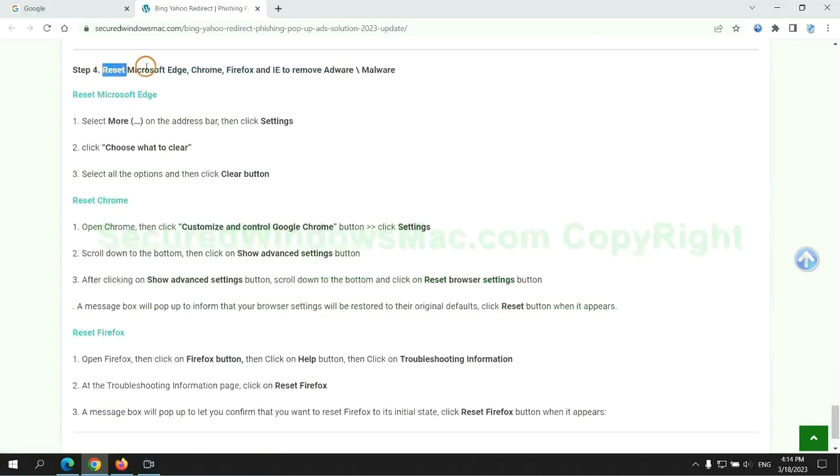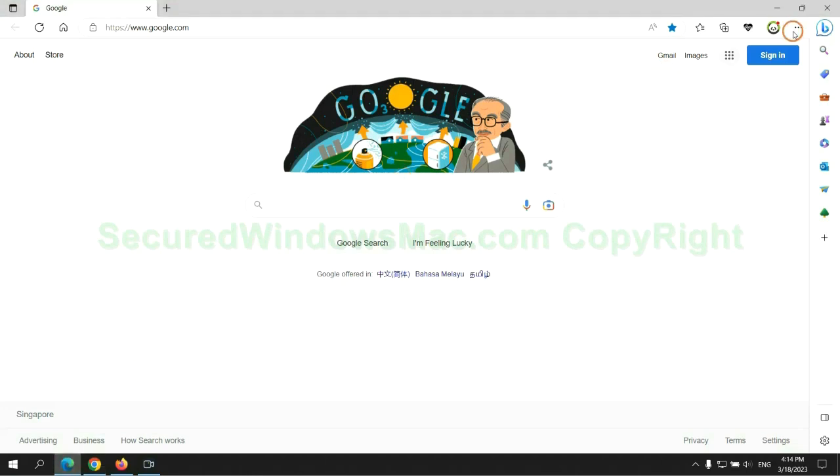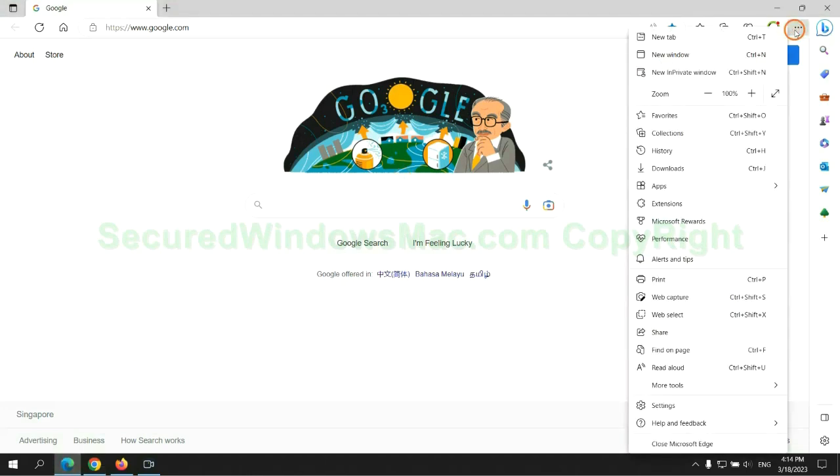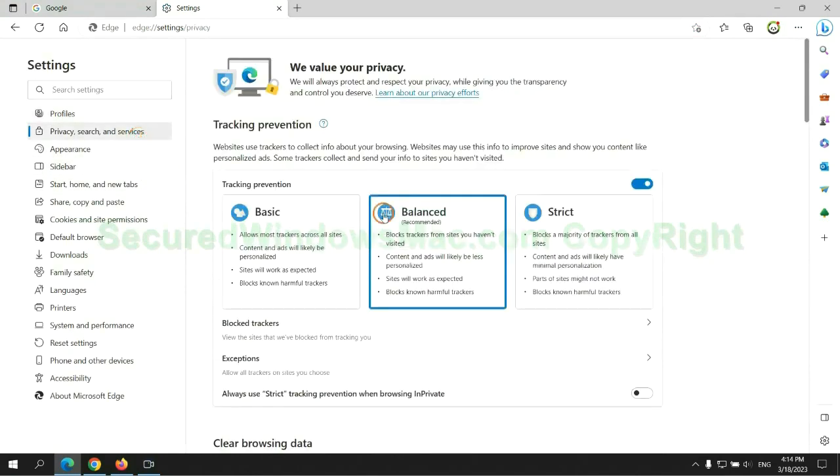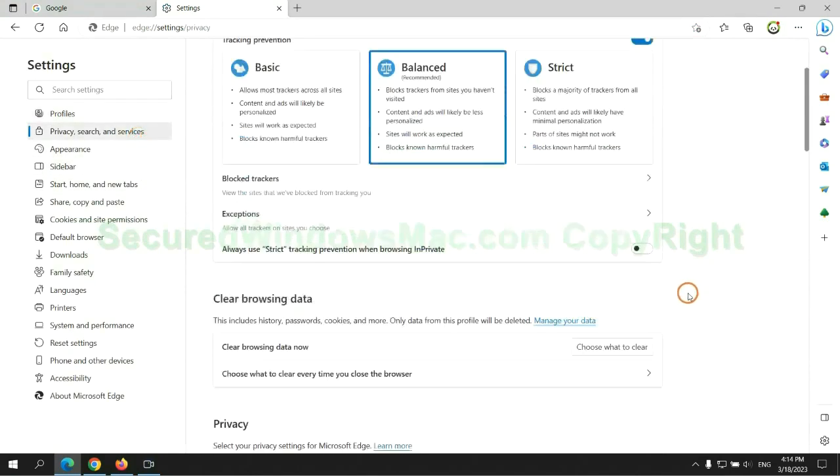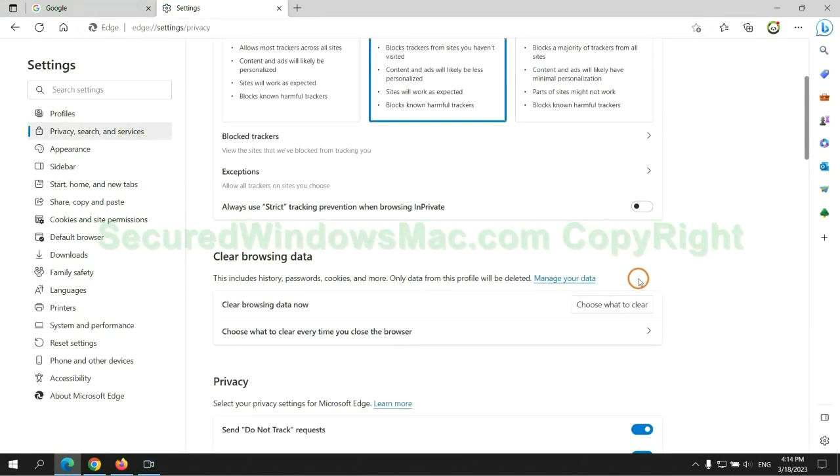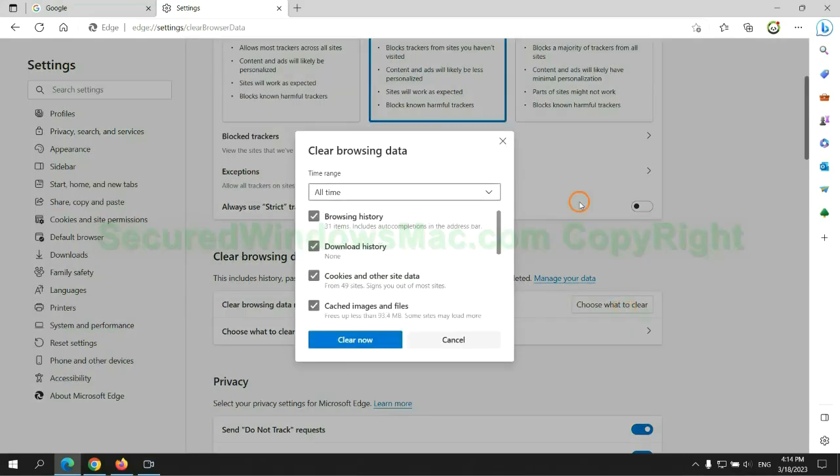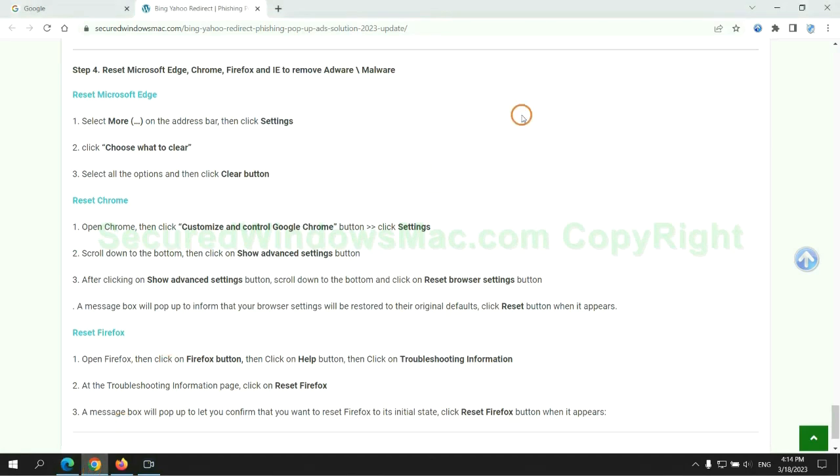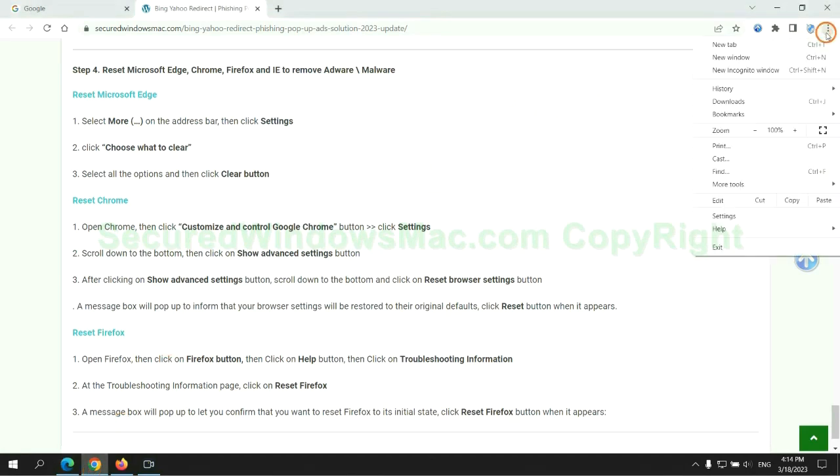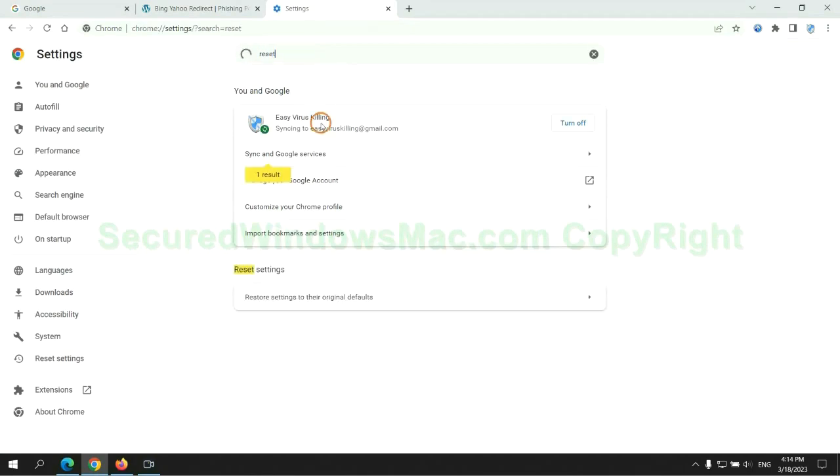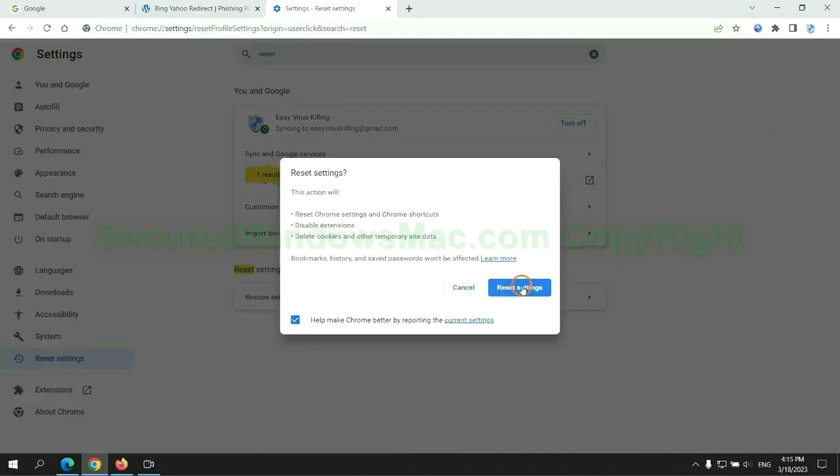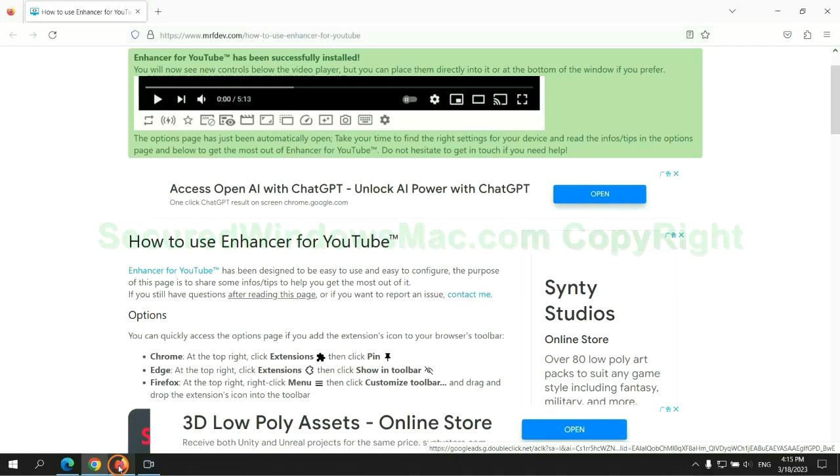The final step is to reset web browsers. We reset Microsoft Edge first, then reset Google Chrome, now Firefox.